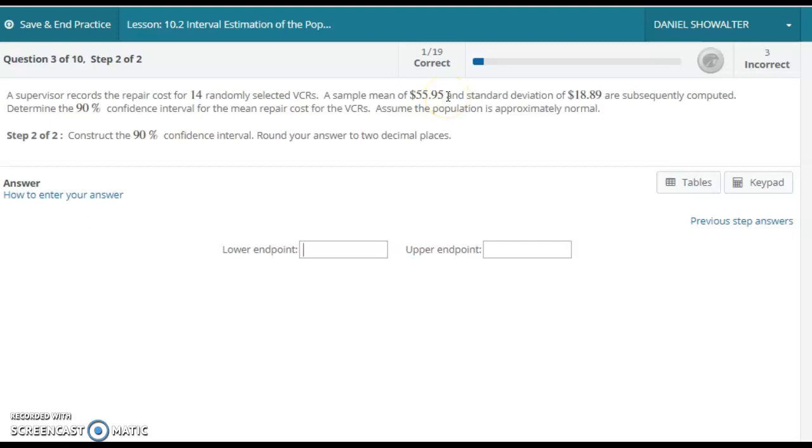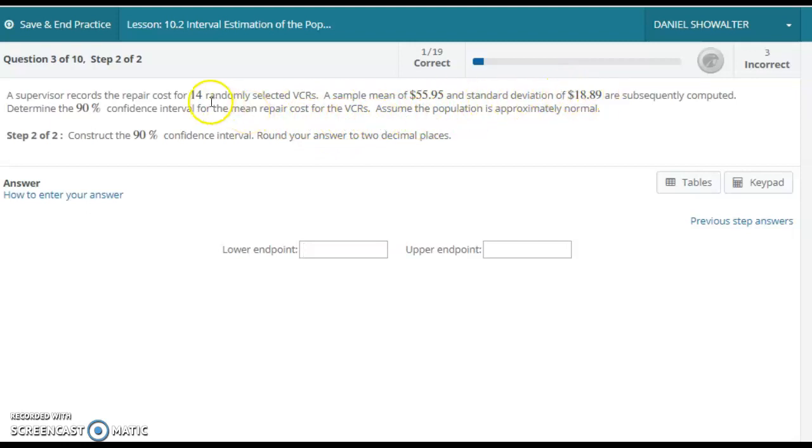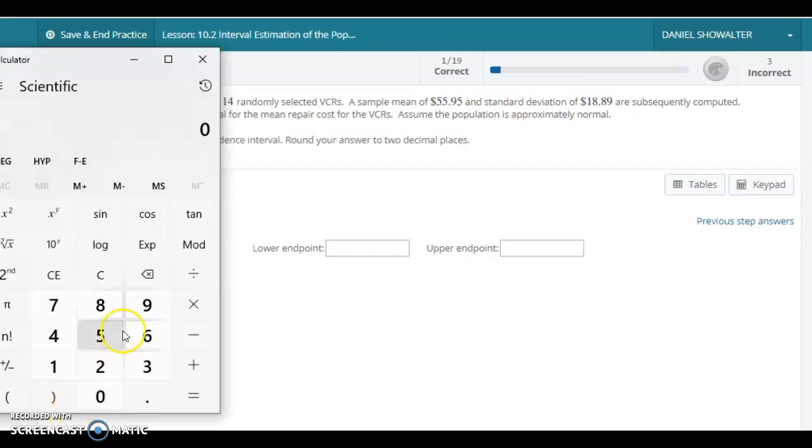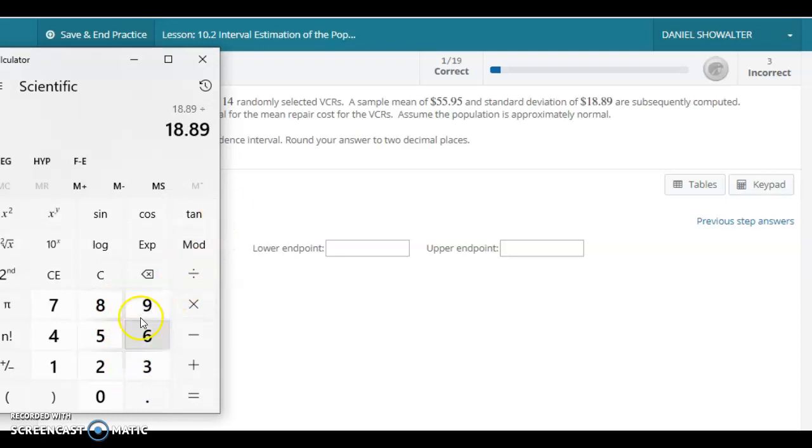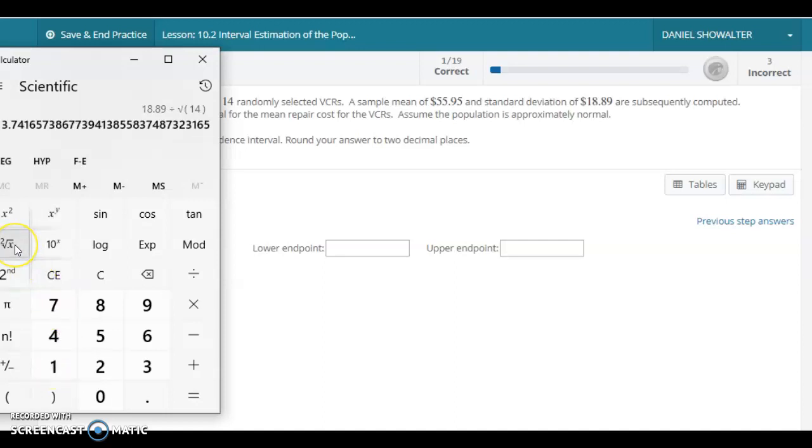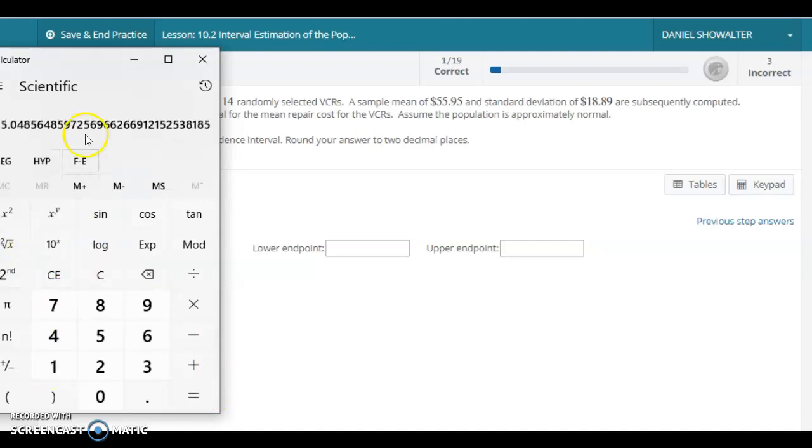It turns out we want to go 1.771—that was the critical value we just found—times the standard deviation divided by the square root of the sample size. So let's calculate that. Let's find 18.89 divided by the square root of 14.